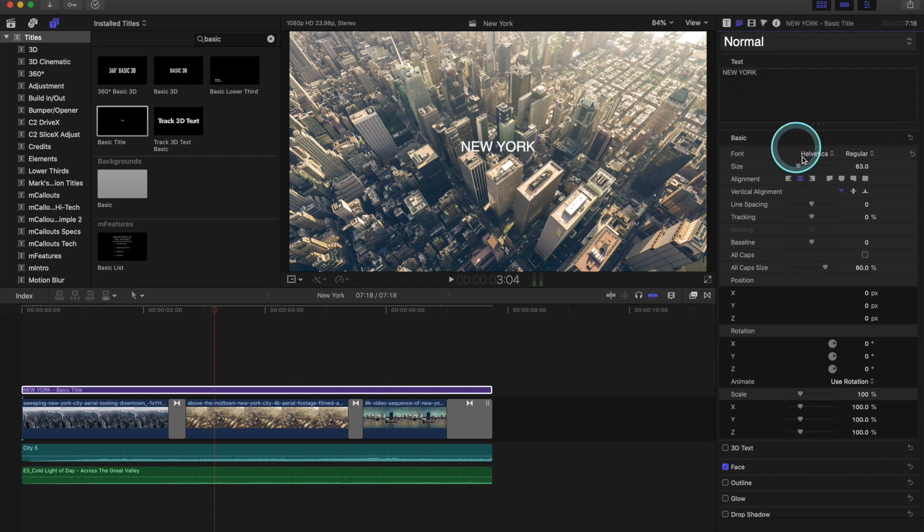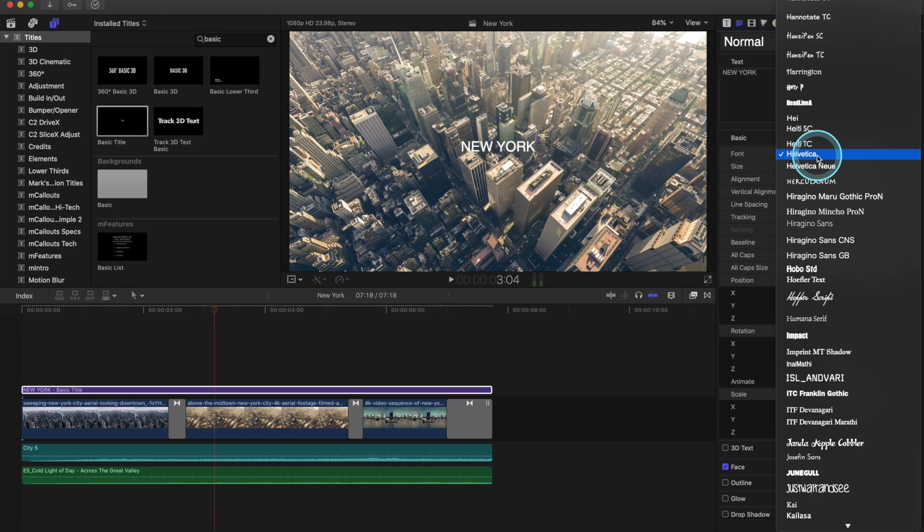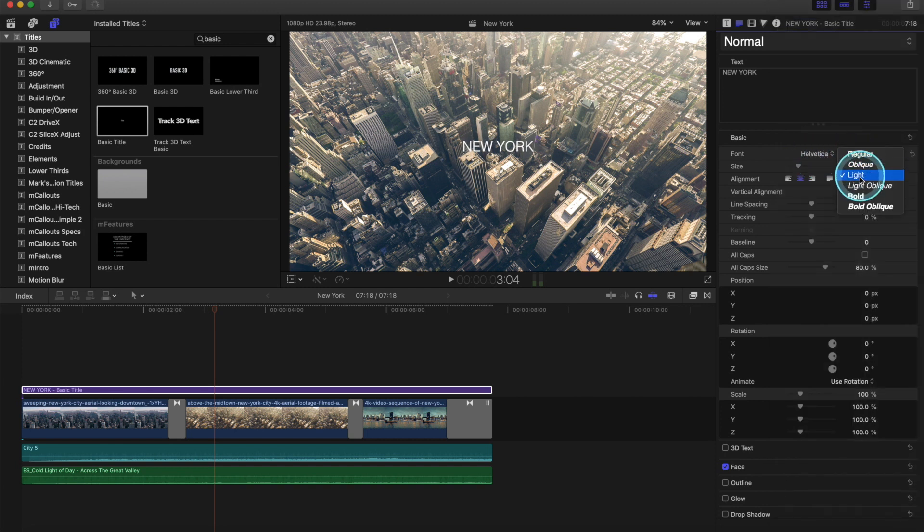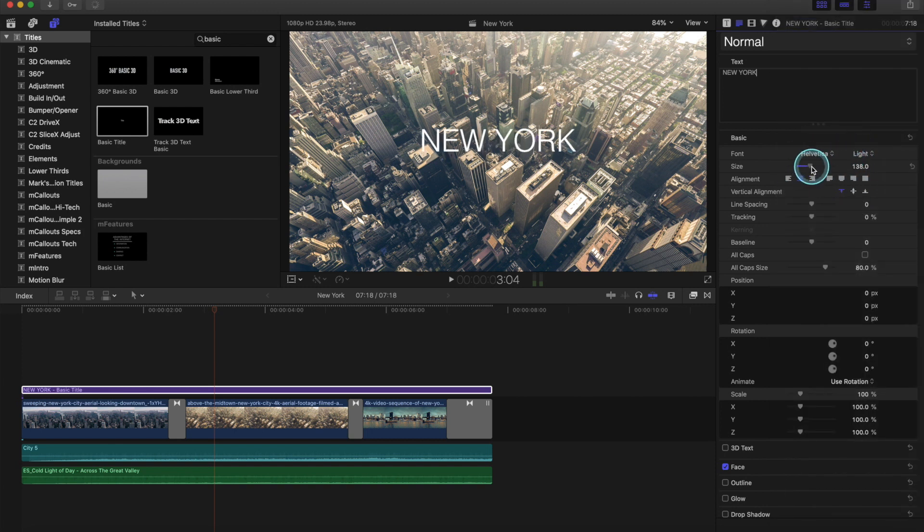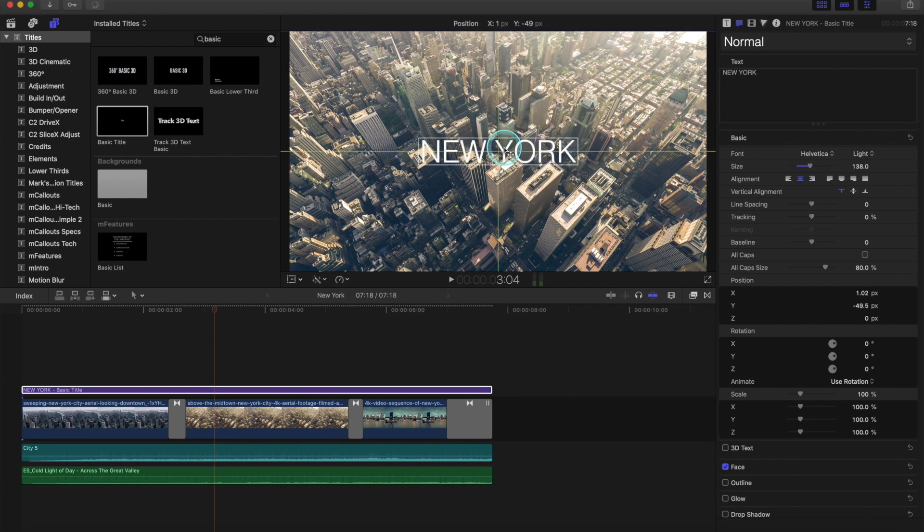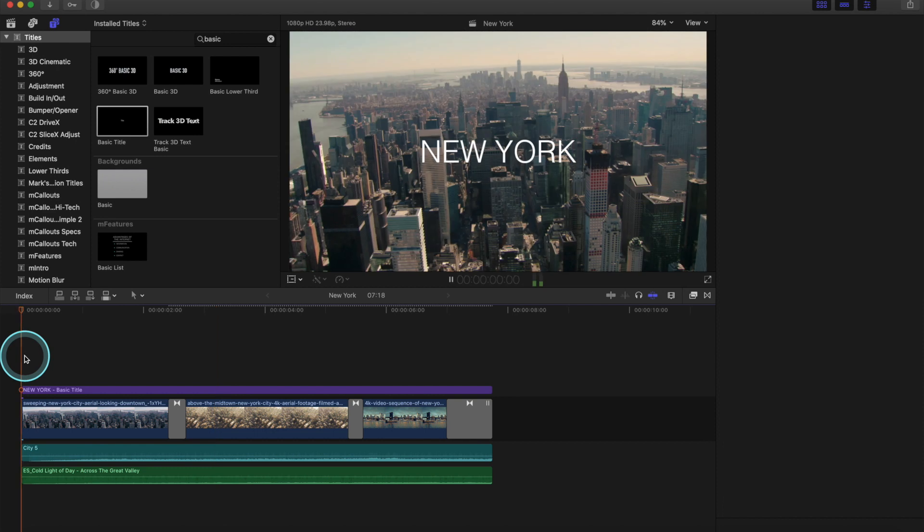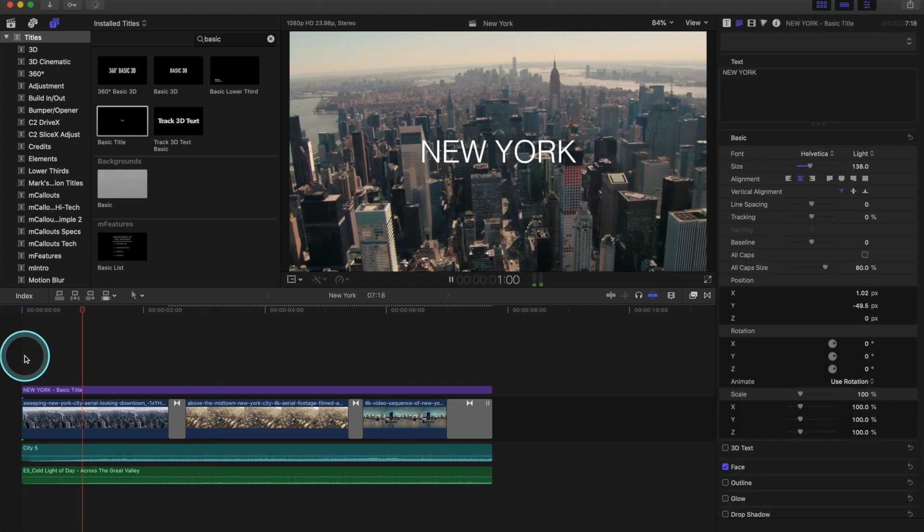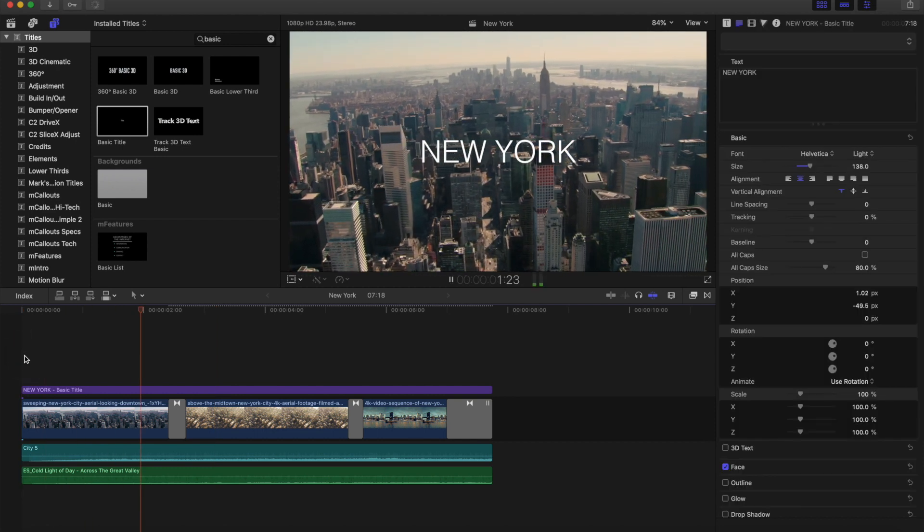And then select the font. I'm actually happy with that font. You can change the style as well if you want, and the size. Now you can just drag the text to the middle or to wherever you want. Now we have text on our video as well. Let's take a look at the sample. It looks great.